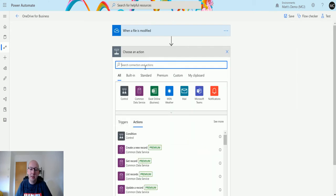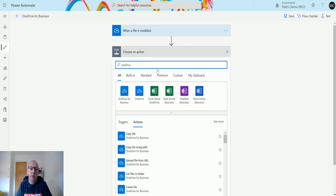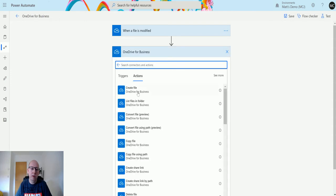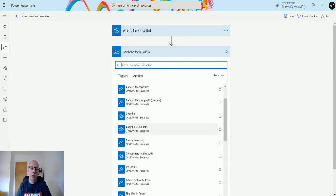Click on new step and then we're going to choose OneDrive for Business. Click on OneDrive for Business and then we can choose copy file using path.